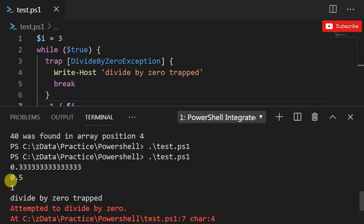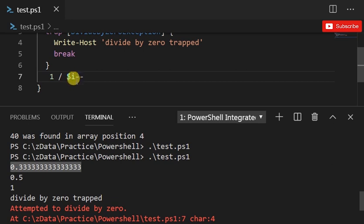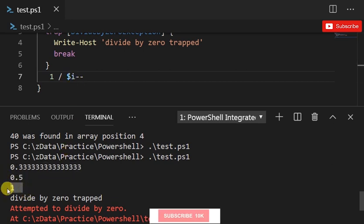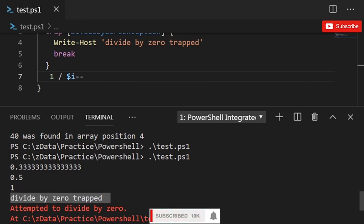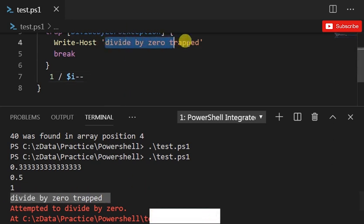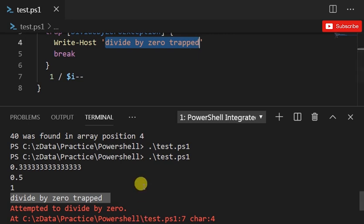I'm just gonna make it a little bigger. So 0.333 is one by three when it was three, and then 0.5, and it's one when it's one. So "divide by zero trapped", so this actually got executed and then it printed attempted to divide by zero.